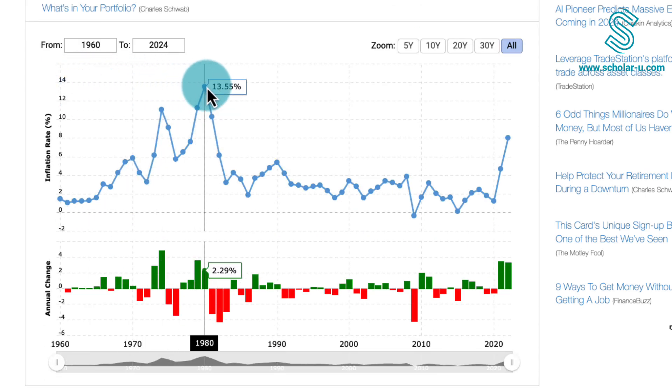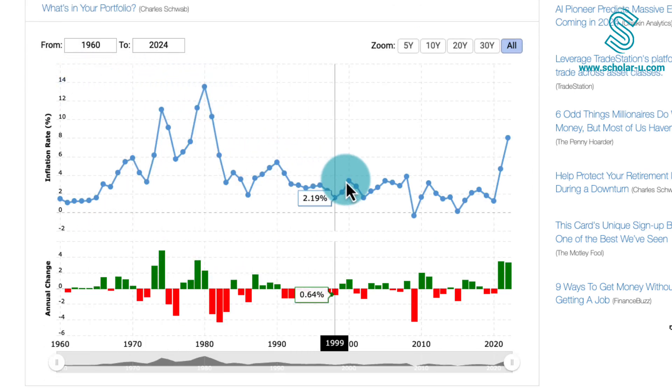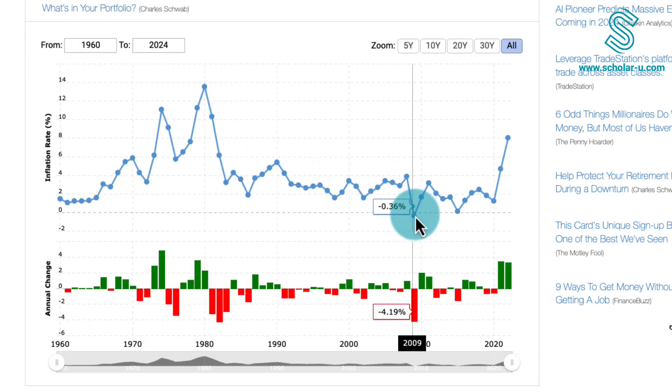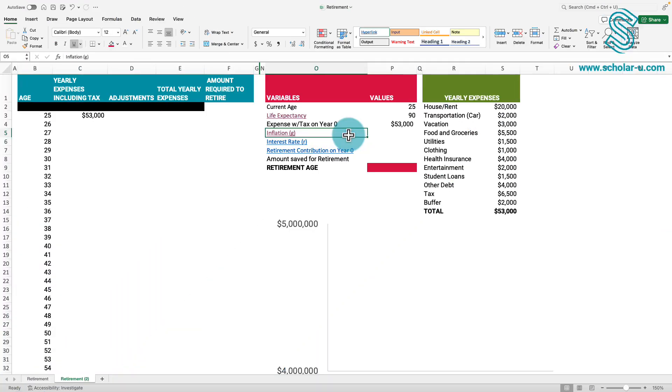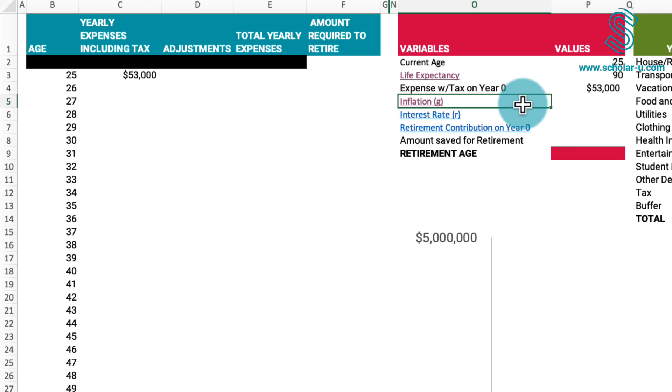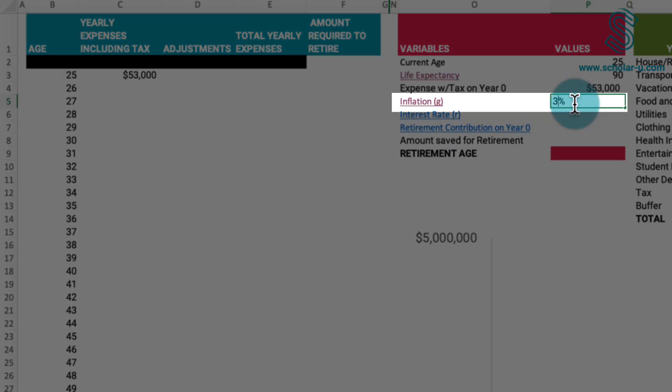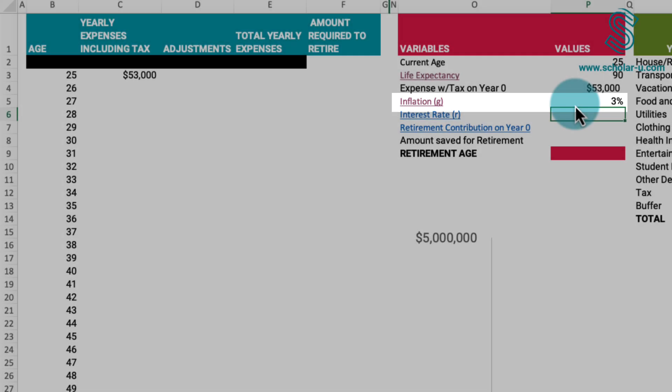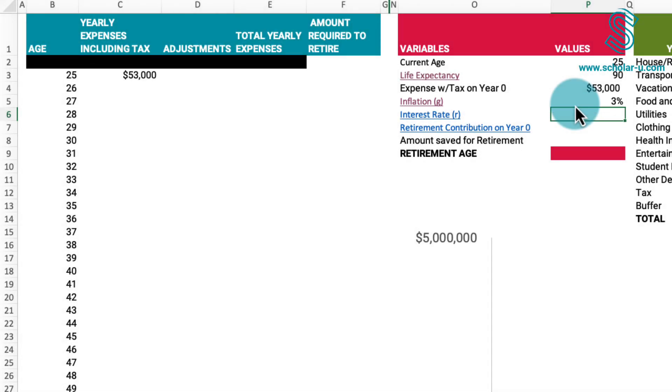Examining historical data reveals that these values can range from as high as 13% to as low as negative 0.36%. While these rates fluctuate annually, a commonly used guideline is to consider a 3% inflation rate which we'll incorporate into the spreadsheet. It is essential to recognize that this is an assumption.